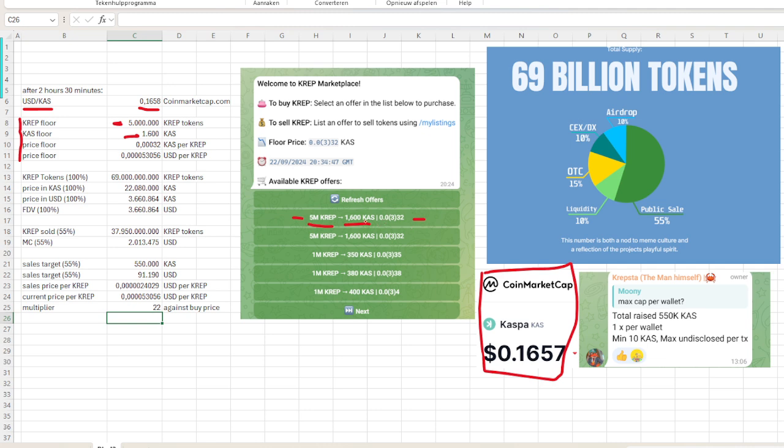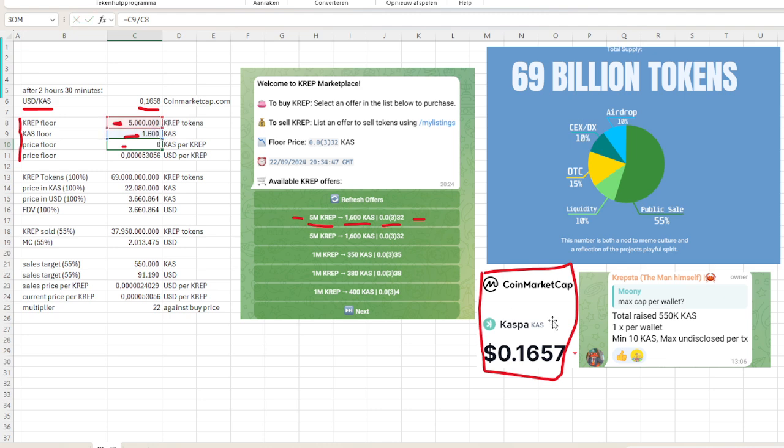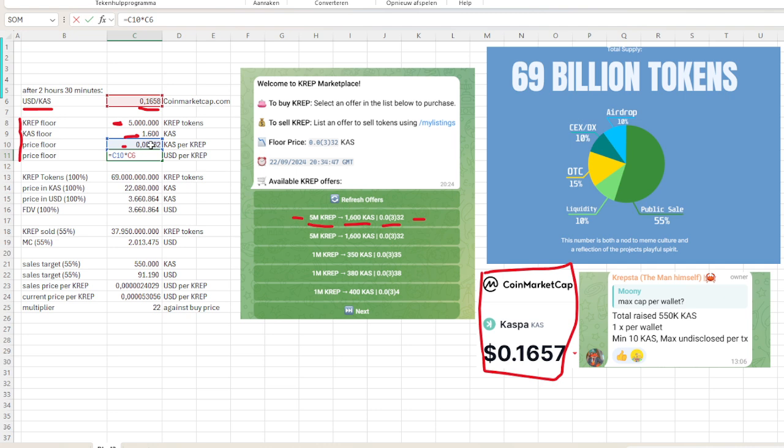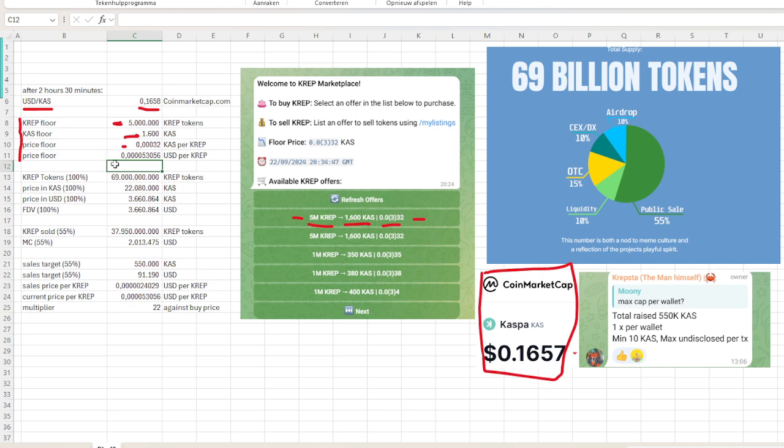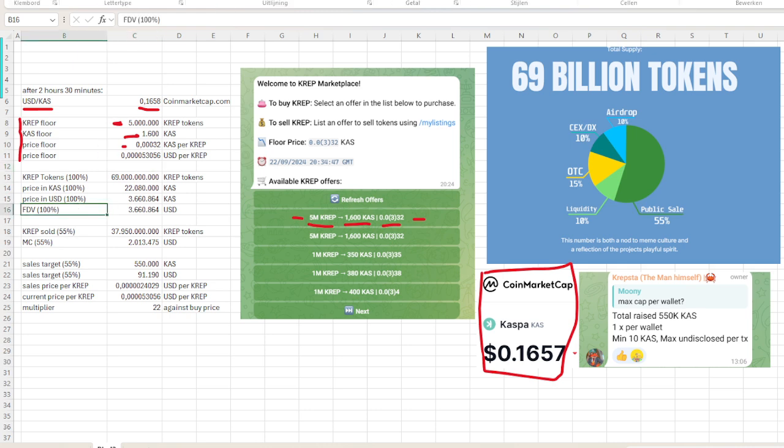If you divide them by each other, you get a price that you can see here. Let me show you the calculation: we divide the Caspa amount by the amount of crap tokens, and then we get 0.00032 Caspa per crap. But we also want to know what the price is in US dollars, so we multiply the price—that is the price for Caspa—times the Caspa price per crap, and then we get the USD price per crap, and that's 0.00053 USD per crap.